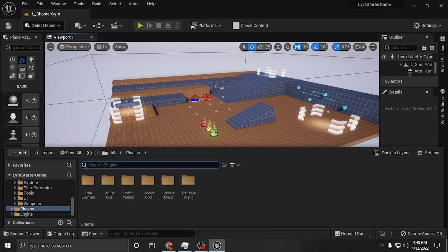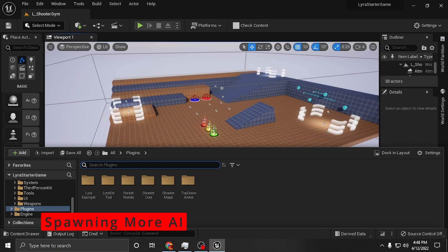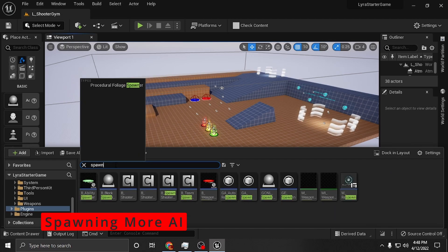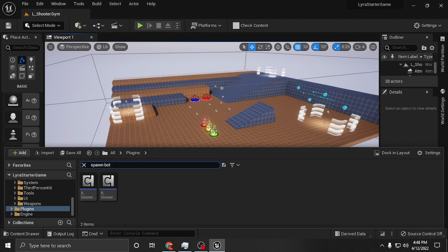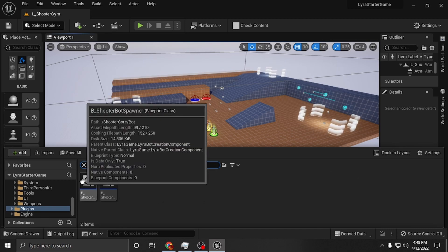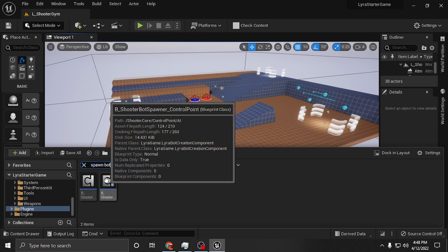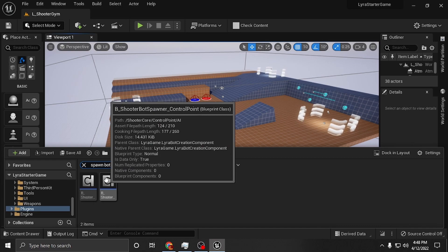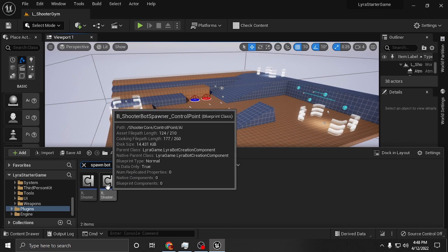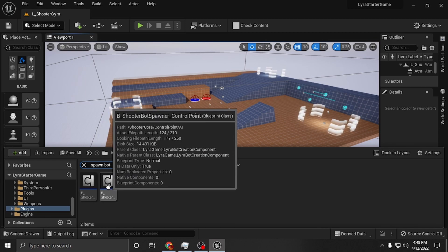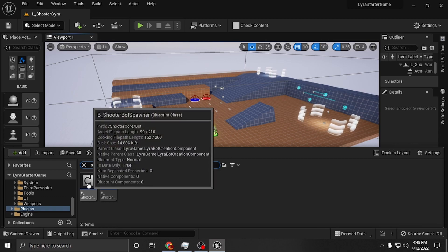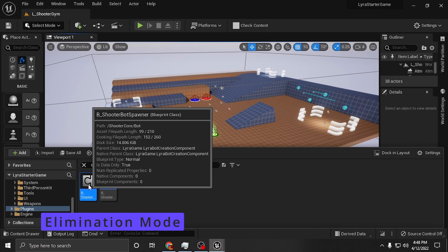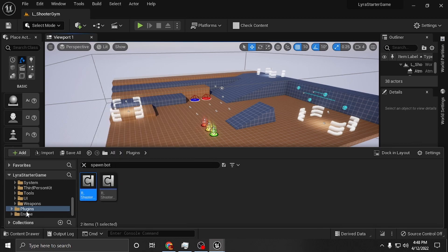One is how did I get extra population in the level. For that, you just want to type spawn and then bot. And you'll see both bot spawners here. This is for control point, so this is for the control point mode and then this is for the shooter mode. You just click on this and open it. These are actually the blueprints located in the plug-in folder.